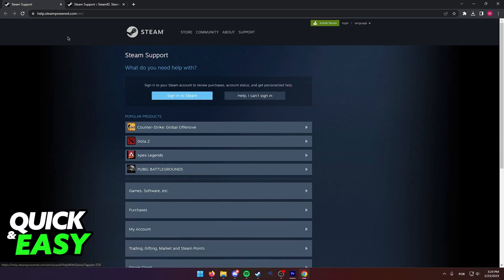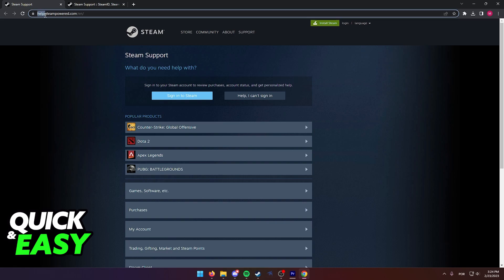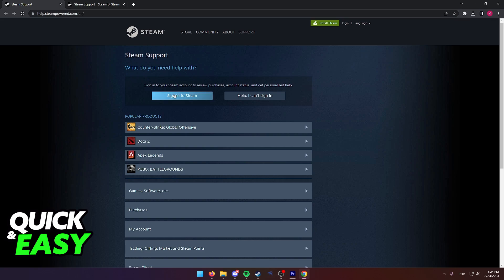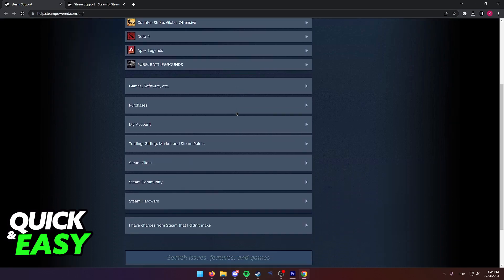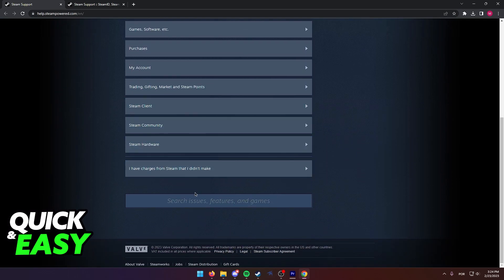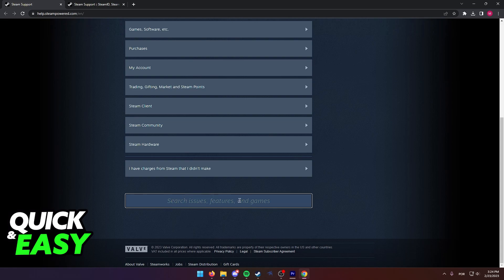As you can see, if you want to attempt this, you can try this out at the Steam support page over at help.steampowered.com. In this page, the official Steam support, you can just scroll down until you see search issues, features, and games.